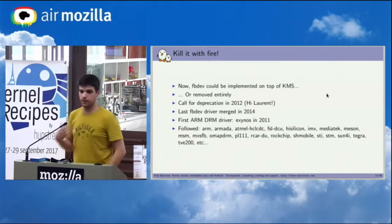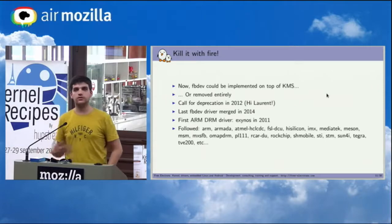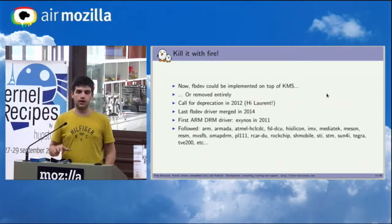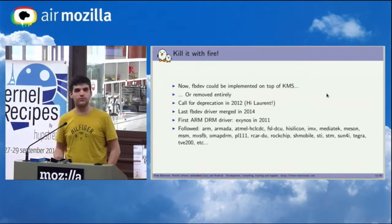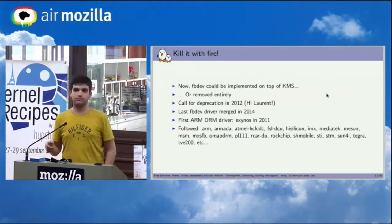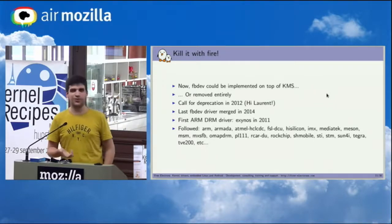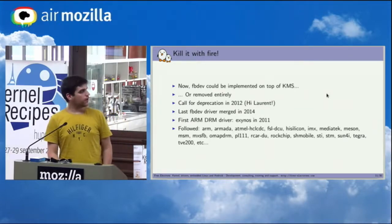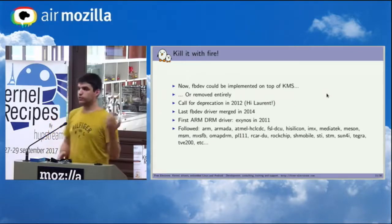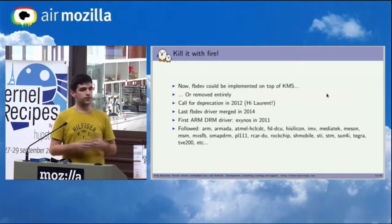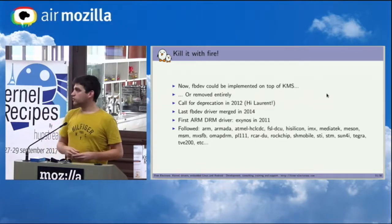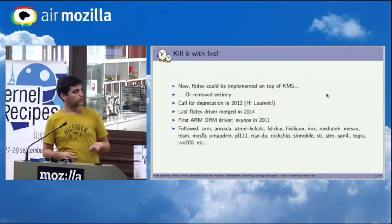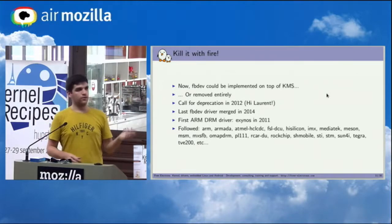So then you would obviously be able to remove fbdev or even start to implement it on top of KMS. So this is actually what we have today. We have an fbdev emulation layer written on top of KMS, and then someone in this room actually called for deprecation in 2012 of fbdev, which didn't really work at the time but still kind of worked because the last fbdev driver that was merged was in 2014. And since KMS was introduced we also had the API to accommodate for all this kind of embedded devices that needed some kind of complex display engines.